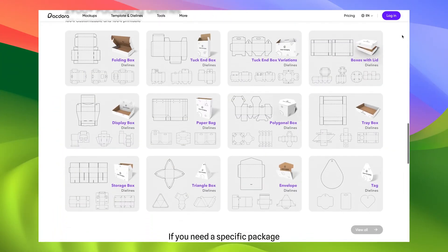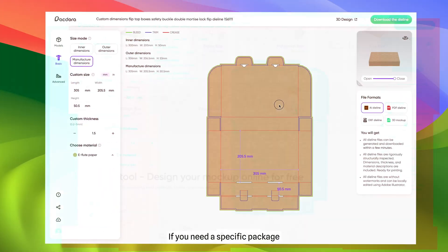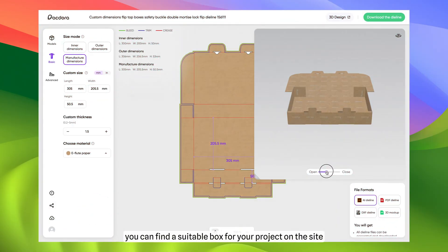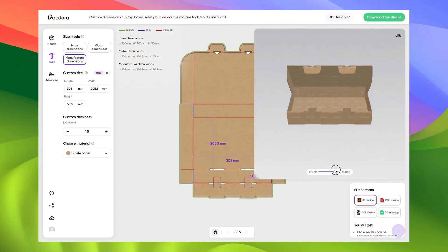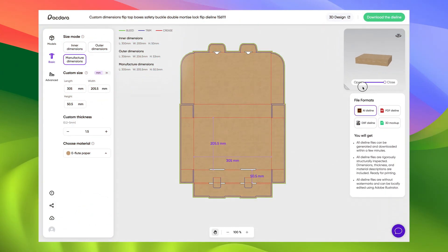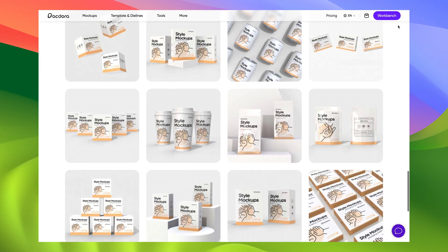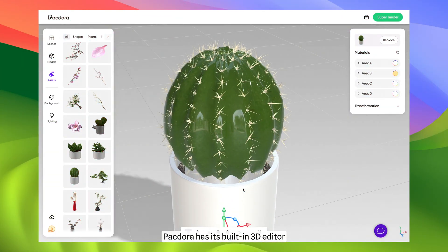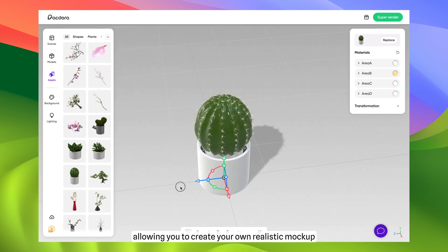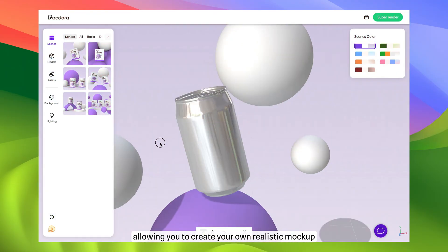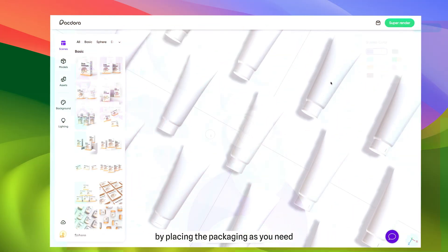If you need a specific package, you can find a suitable box for your project on the site and download its dye line. But that's not all — Pagdora has its built-in 3D editor, allowing you to create your own realistic mock-up by placing the packaging as you need.